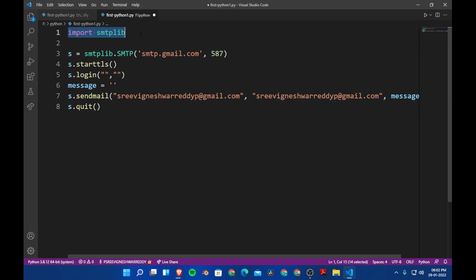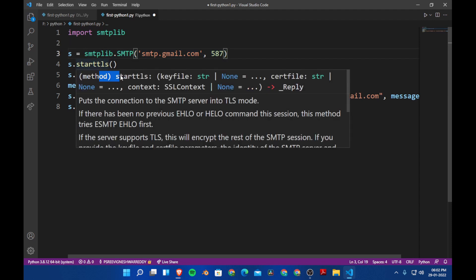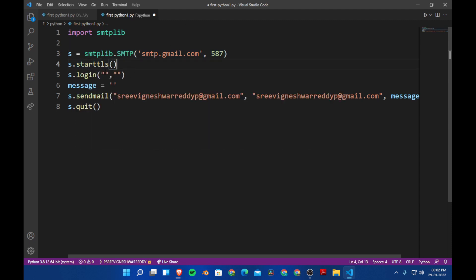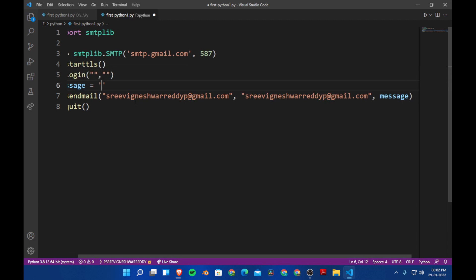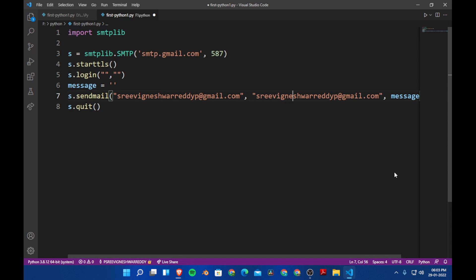This is all what we did in the last video — we are importing the module, this is the instance of the module, we are going to login with our email ID and password. I also explained about app-specific passwords in the last video. Here is the message: this is the sender's email ID, this is the receiver's email ID, and here will be the message. After that we say smtplib dot quit.